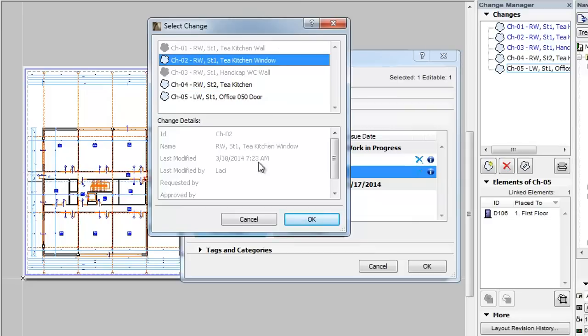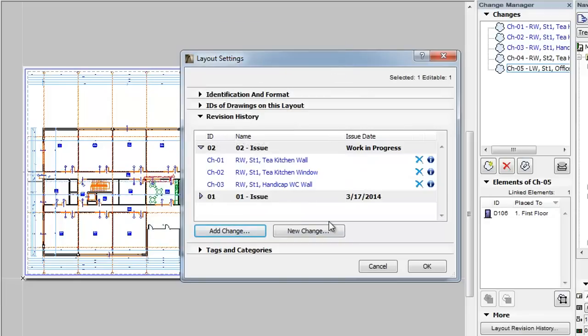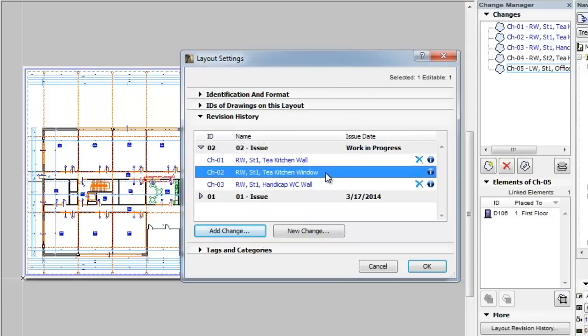Select the change you wish to add and click the OK button. The selected change will be added to the revision history of the layout.